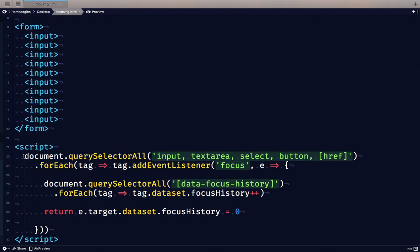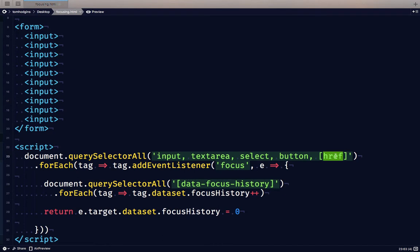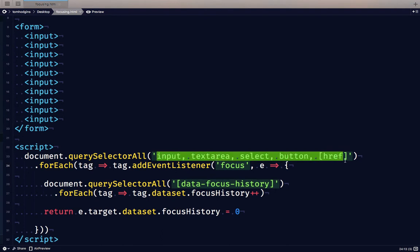The first thing we need to do is look through our document and find all of the selectable elements. So I've listed these as all input, text area, select, button, and link elements that have a reference. And then for each tag that we find matching this selector list, we're going to do the following things.